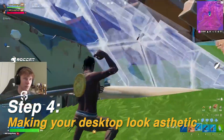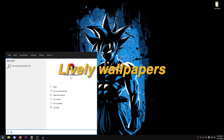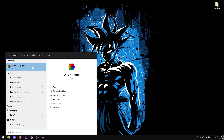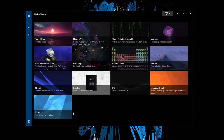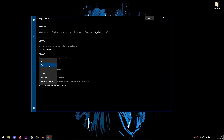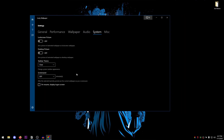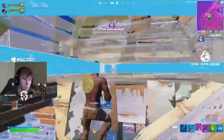Now for the juicy stuff - making the taskbar clear so it matches the background. Download a program called Lively Wallpapers from the Microsoft App Store; it's free and lightweight. Open it up, go into Settings, then System, and set the taskbar theme to 'Clear.' By default it's opaque, but setting it to clear makes the taskbar disappear into the background, which looks much better.